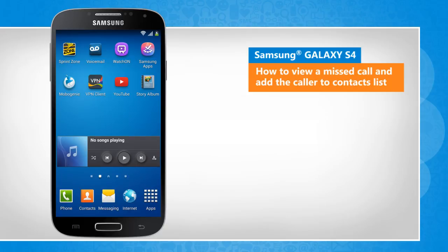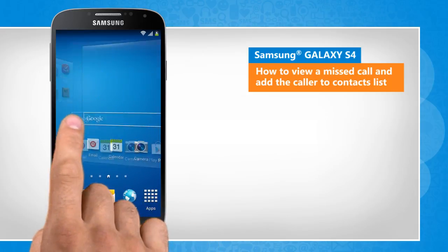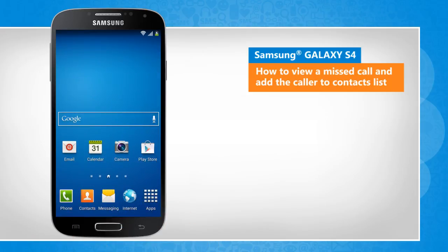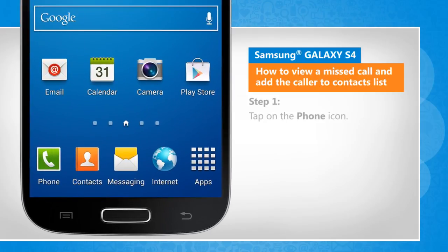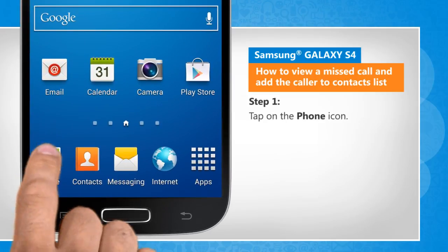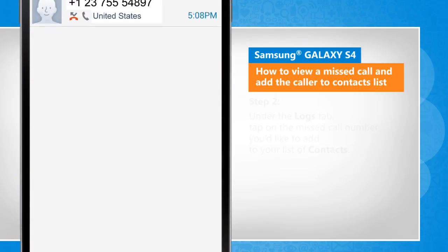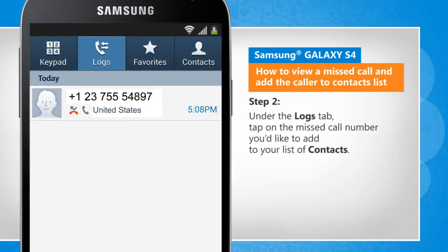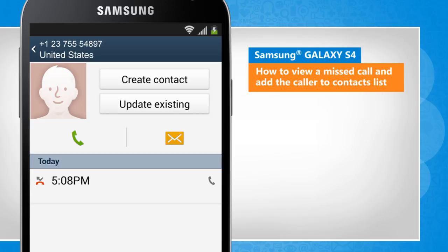You will notice a slight difference in the screen transitions than the actual device screen transitions here. Tap on the phone icon. Under the logs tab, tap on the missed call number you'd like to add to your list of contacts.